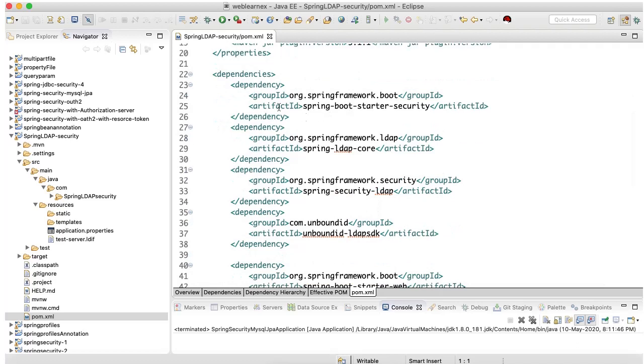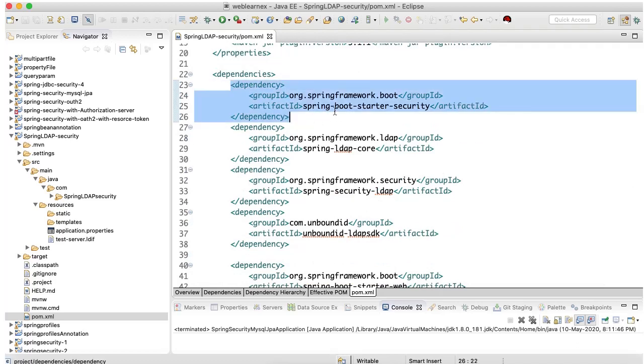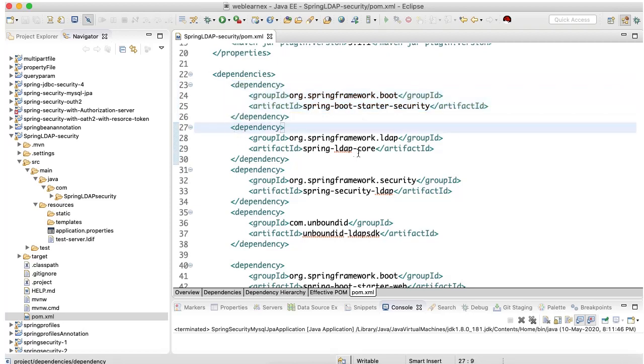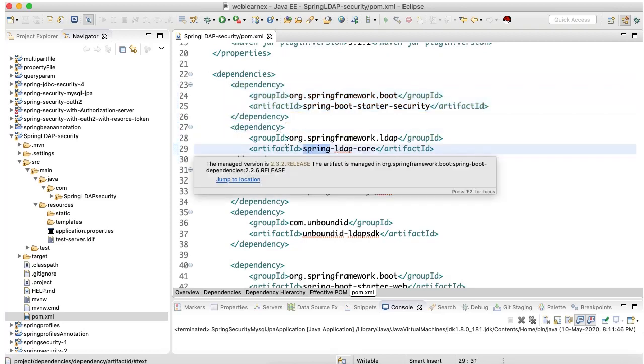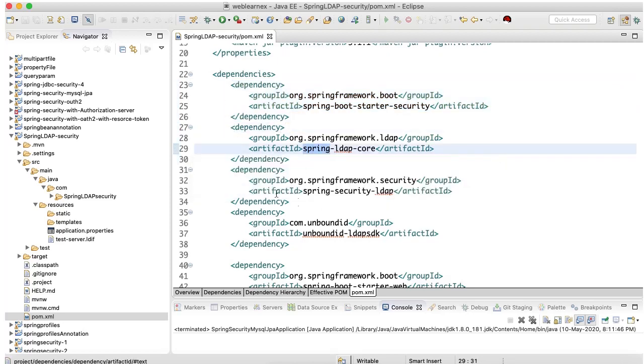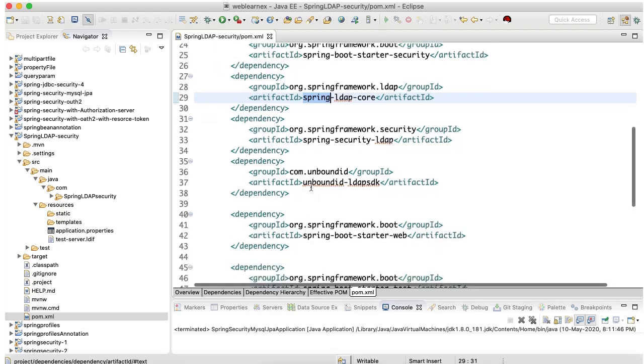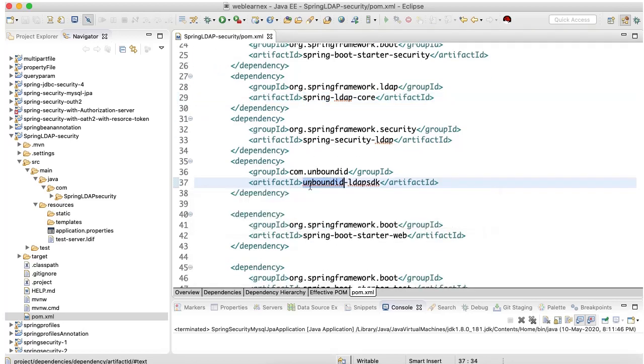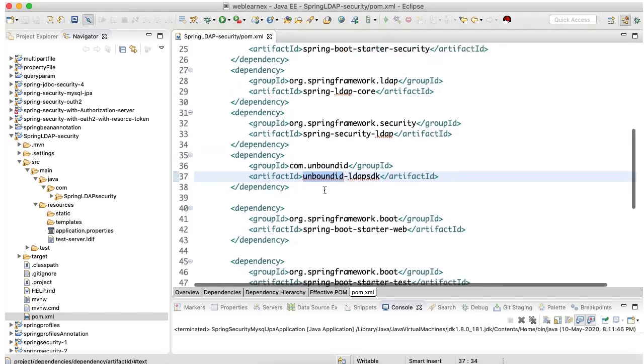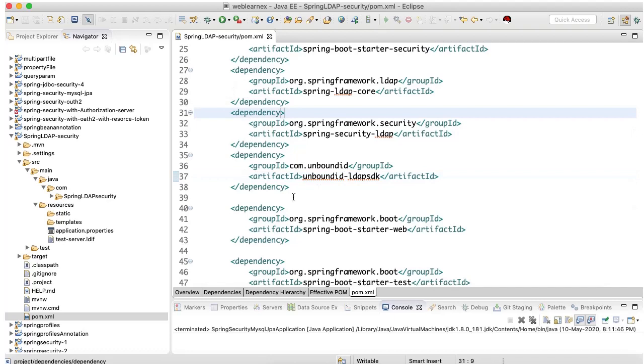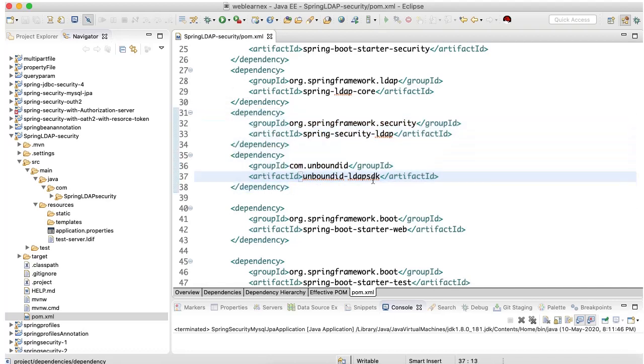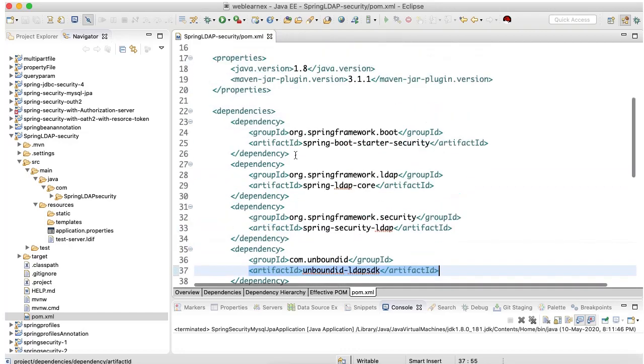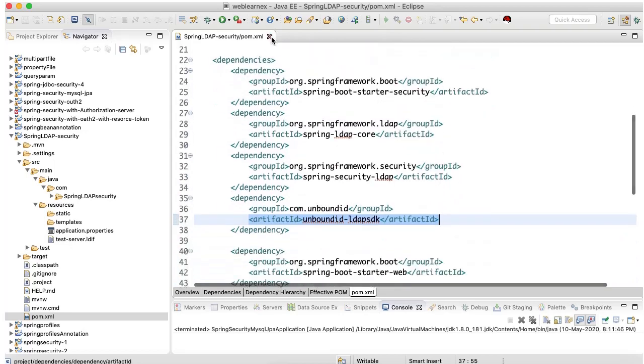For the LDAP I have used Spring Boot Starter Security, second is Spring LDAP Core and Spring Security LDAP, and Unbounded LDAP SDK. Basically I have used these four. These dependencies allow you to create the local setup of LDAP on your machine. This is the dependency I have added in this project.